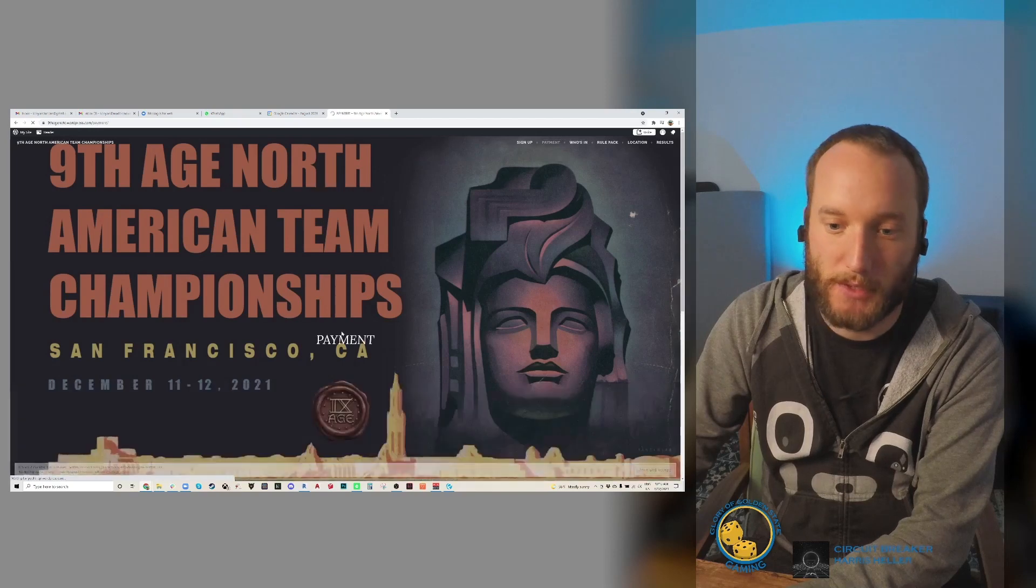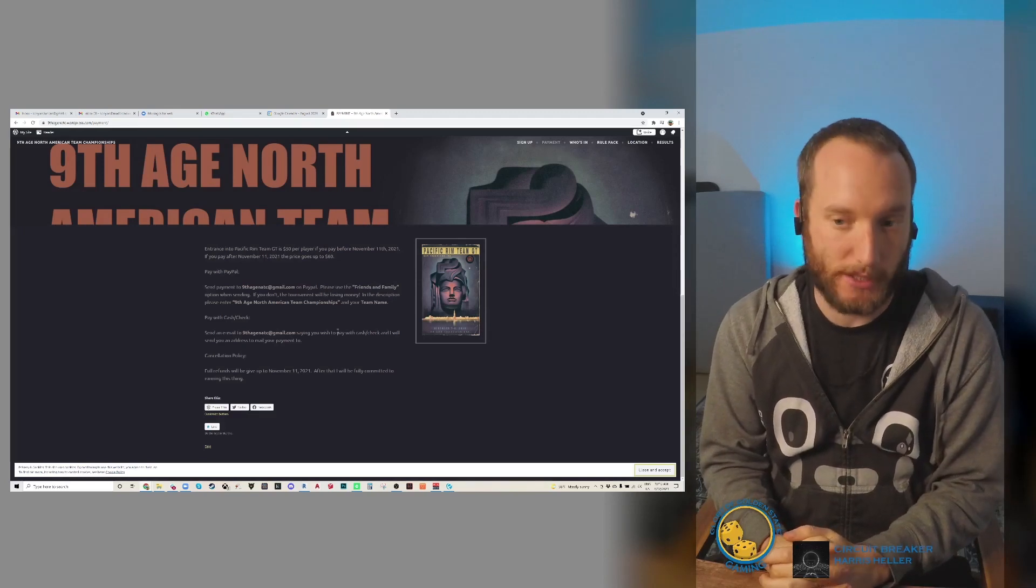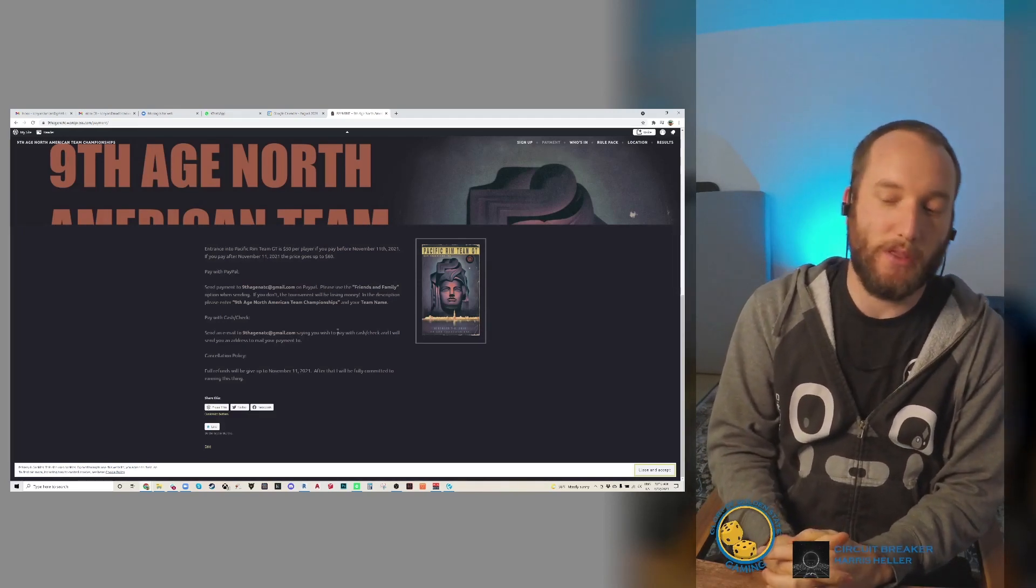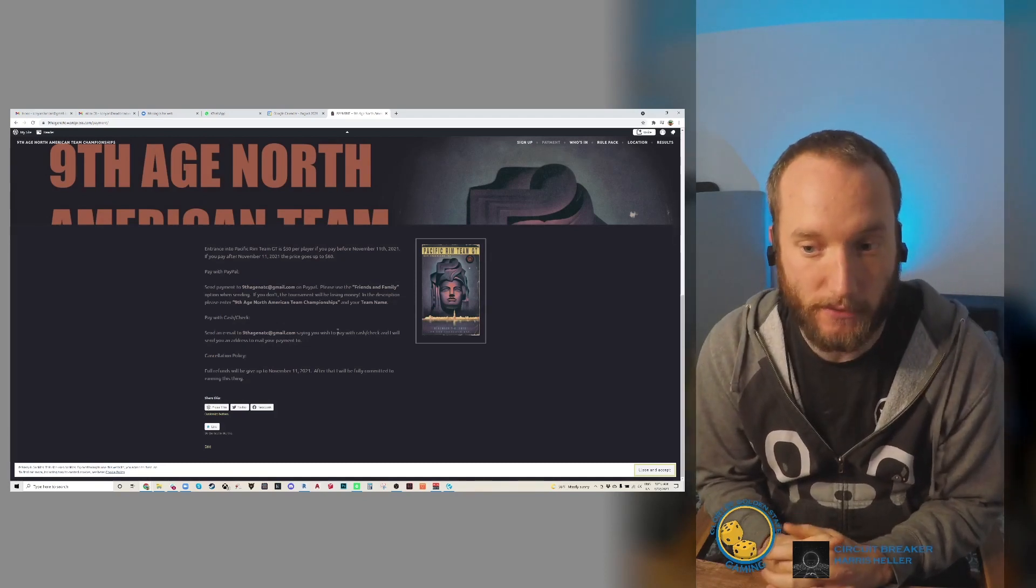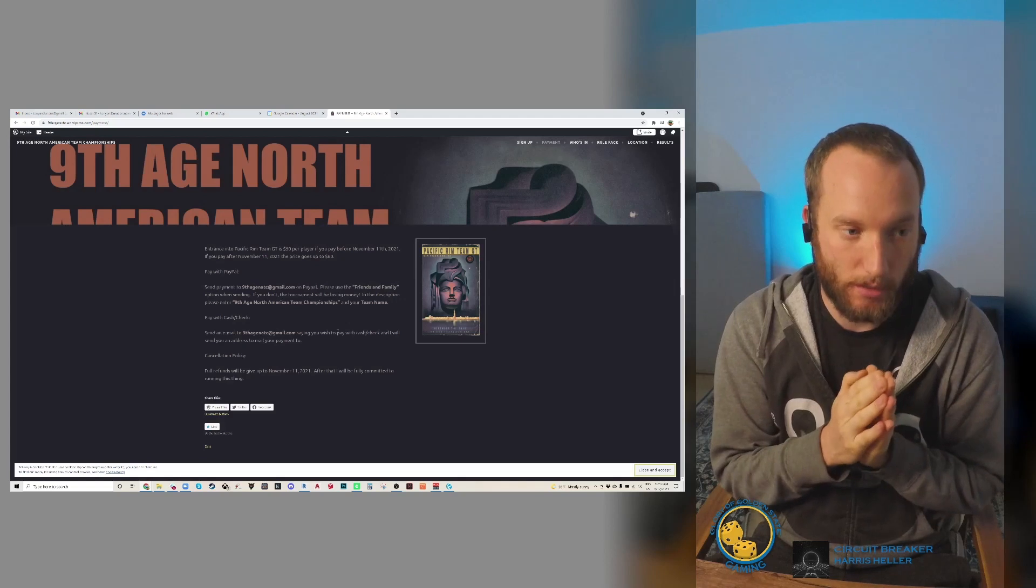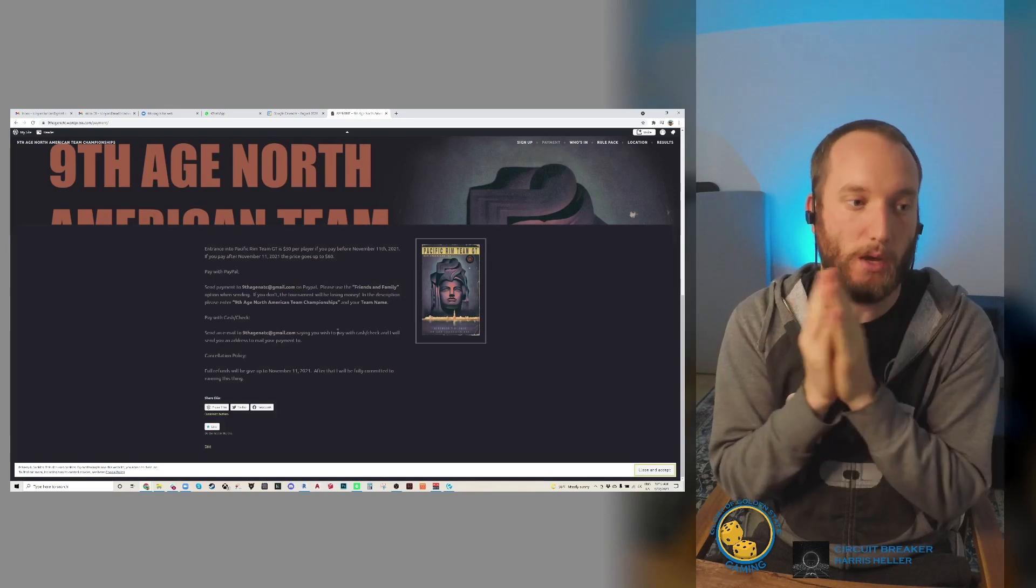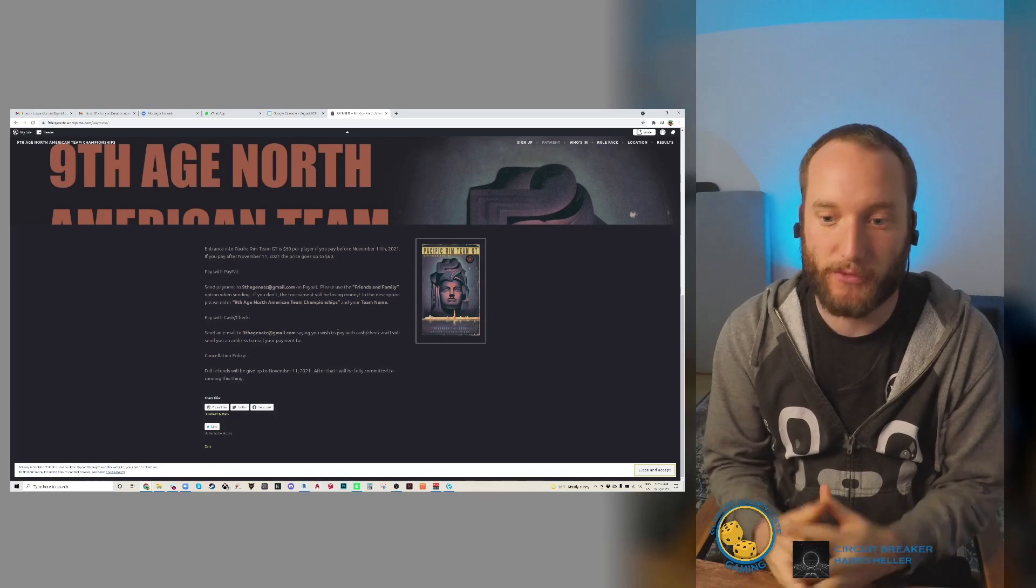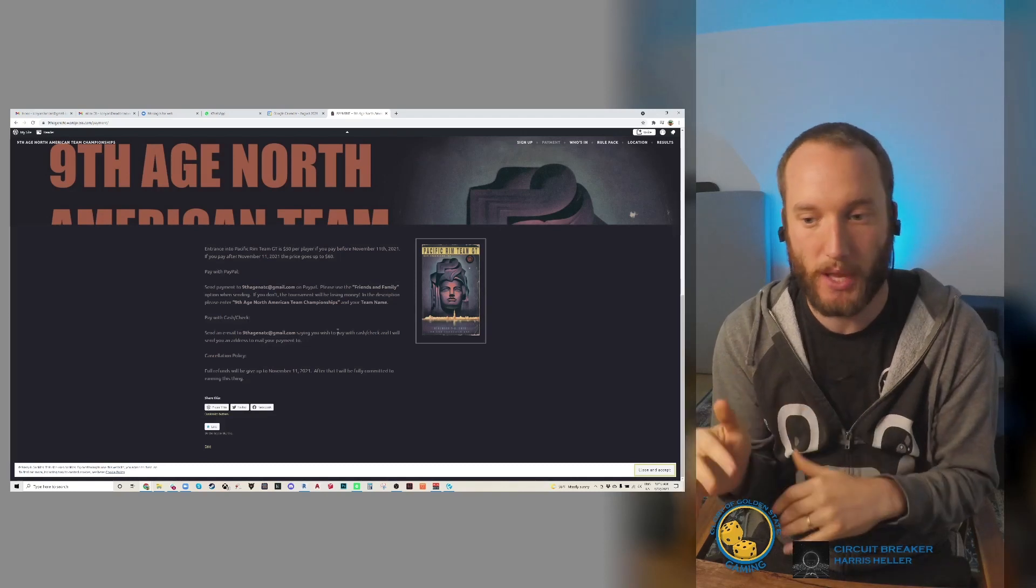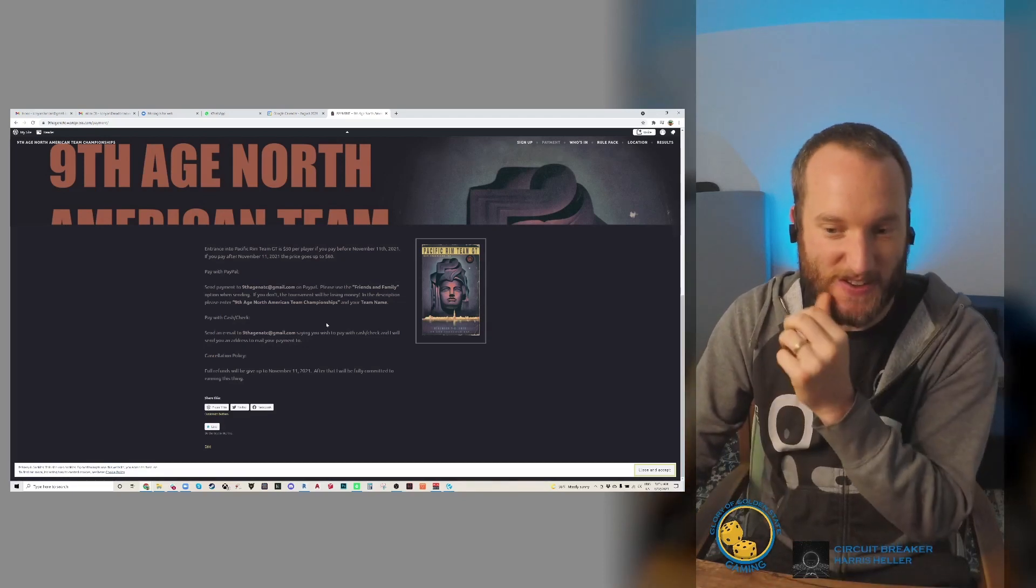Let's talk about payment. Since I'm running this in San Francisco, it is a little expensive. If you pay before November 11th, which is a month before the tournament, it is $50. If you pay after that, it is $60. If you plan on paying in cash or check, let me know. I prefer to receive payments from PayPal - please send to ninthagennatc@gmail.com. Make sure to click friends and family so it doesn't take out any percentage.